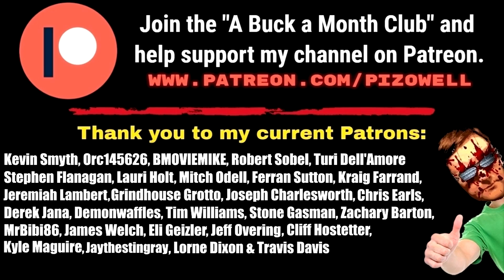Join the a buck a month club and help support my channel on Patreon. Thank you to my current patrons Kevin Smythe, Orc 145626, B Movie Mike, Robert Sobell, Turi De La Moore, Steven Flanagan, Lori Holt, Mitch O'Dell, Farin Sutton, Craig Farin, Jeremiah Lambert, Grindhouse Grotto, Joseph Charlesworth, Chris Earls, Derek Janna, Demon Waffles, Tim Williams, Stone Gasman, Zachary Barton, Mr. BB86, James Welch, Eli Geisler, Jeff Overing, Cliff Hostetter, Cal McGuire, Jay the Stingray, Lauren Dixon, and Travis Davis.